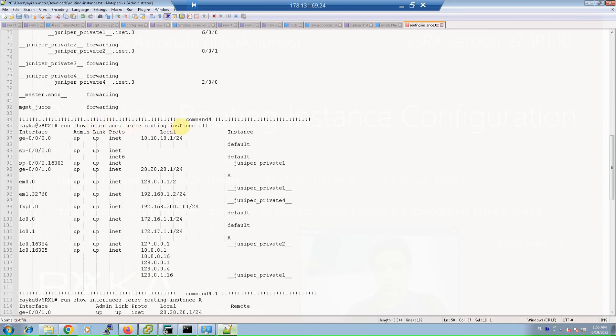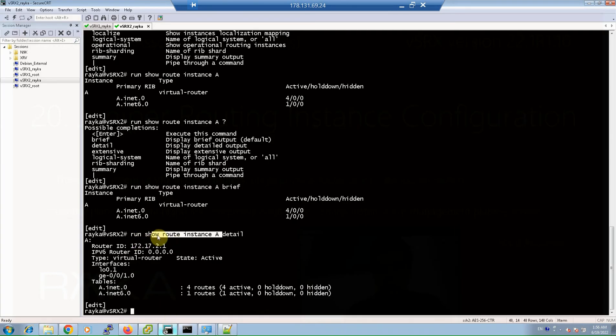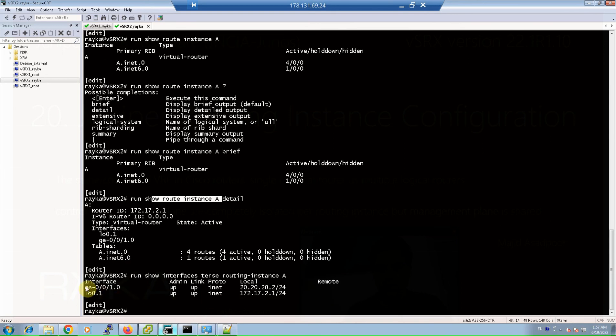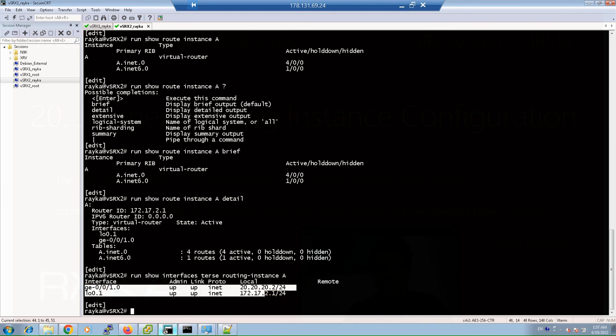With the command 'show interfaces routing-instance all' or for a specific routing instance, we can check which interfaces are assigned to which routing instance. For example, running it for routing instance A shows which interfaces are assigned to it.